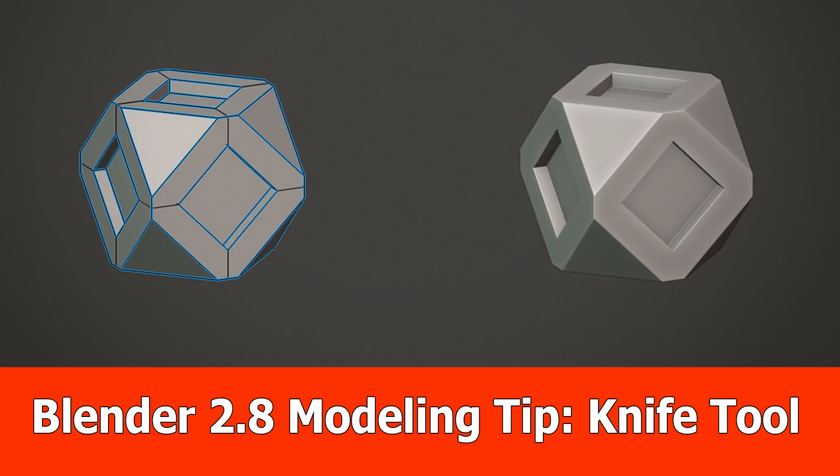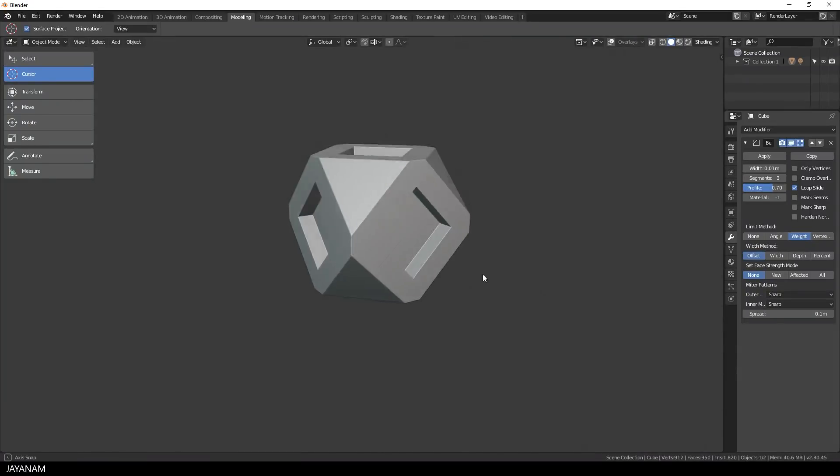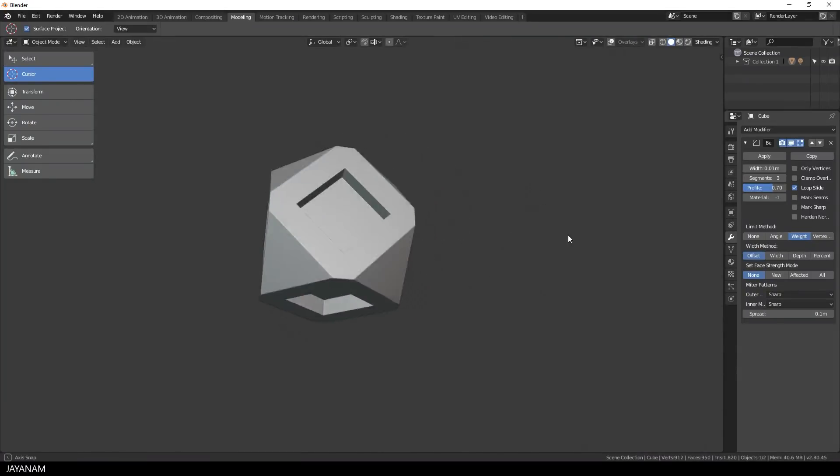Hello guys, this is a new modeling tips video for Blender 2.8 and we are going to create this model here which is a kind of dice or whatever.